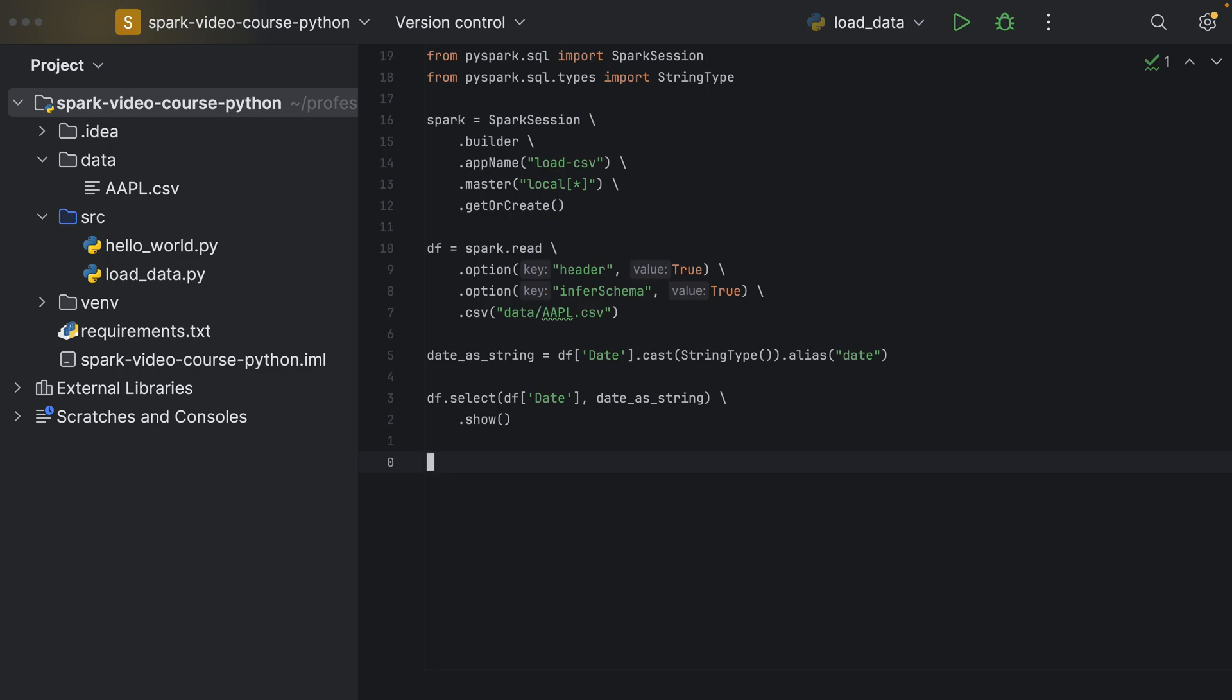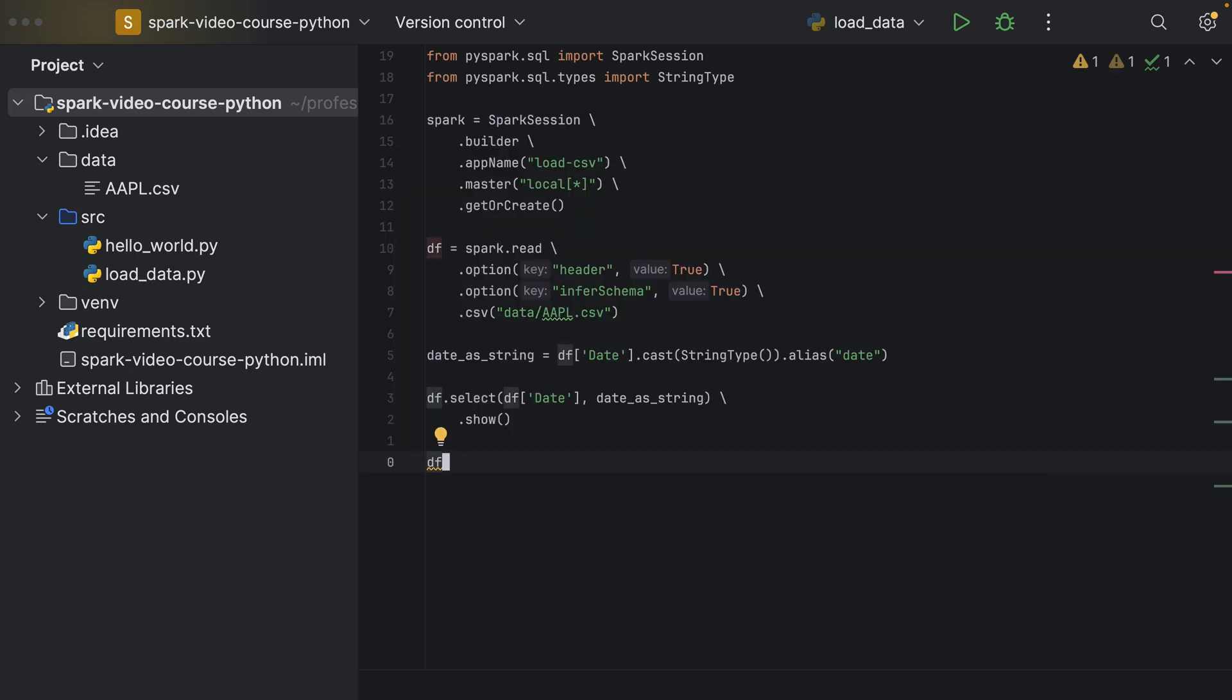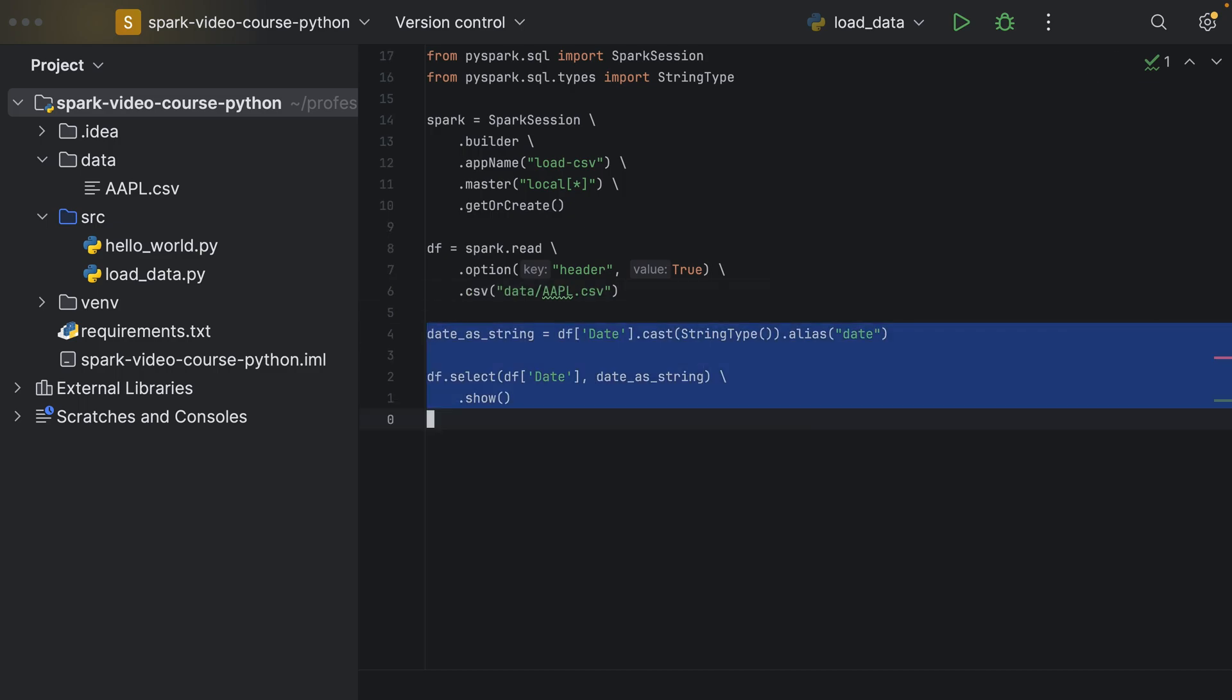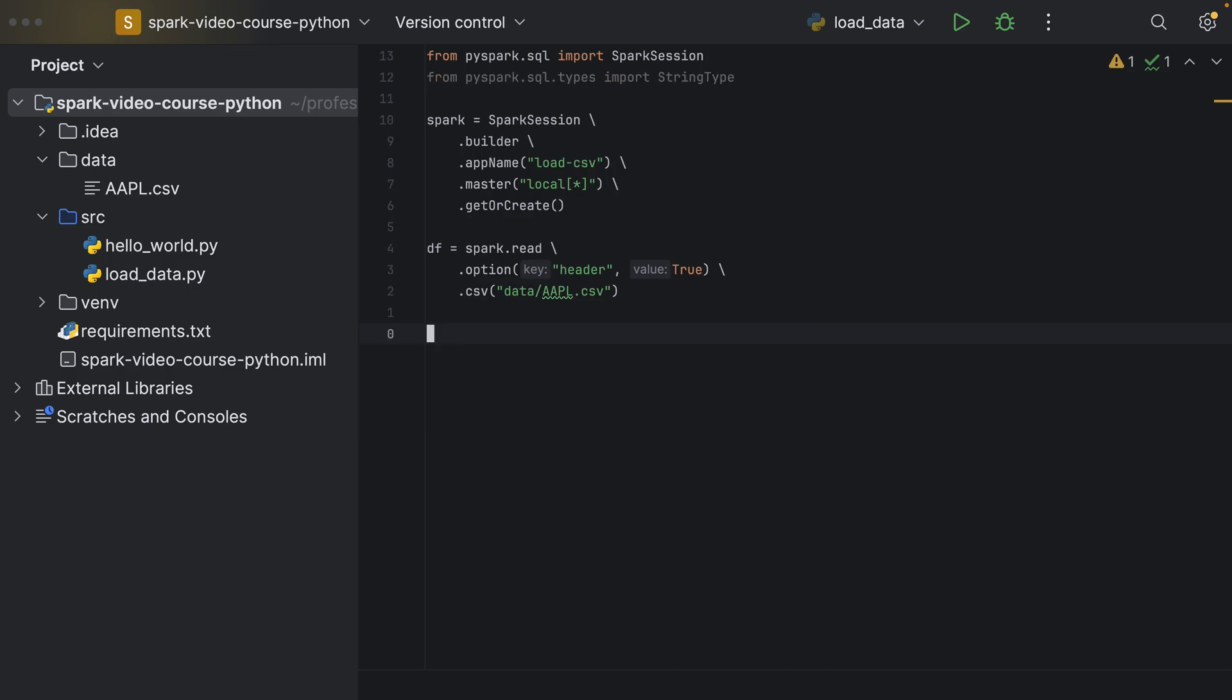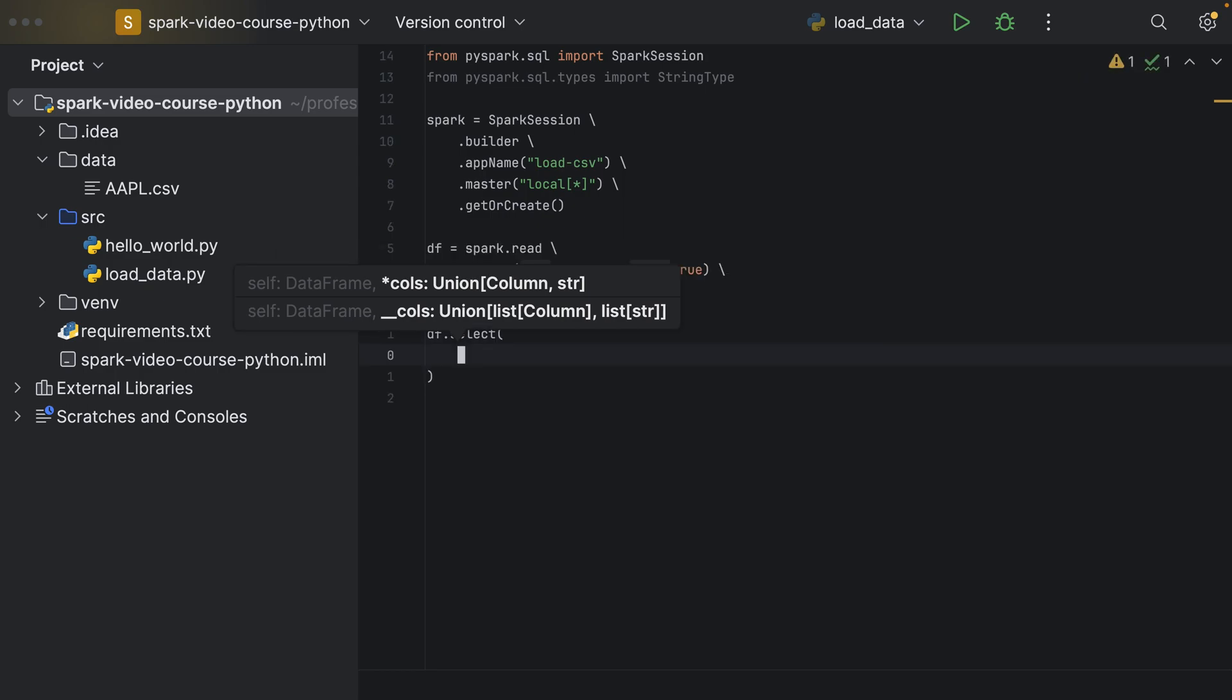And that we would do using the df.select method. So once we have a data frame df which has no schema inferred, so all of the columns are of type string, we can use the df.select method to basically select all of the columns.